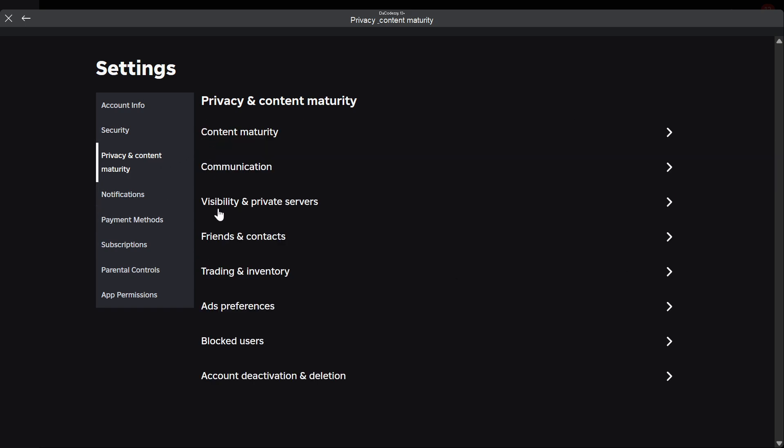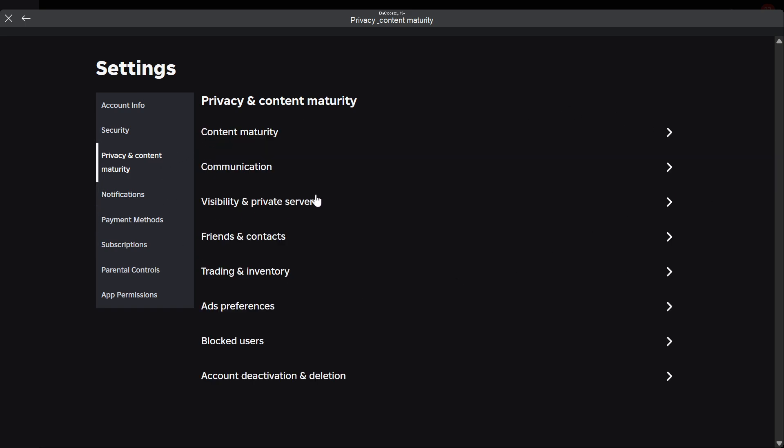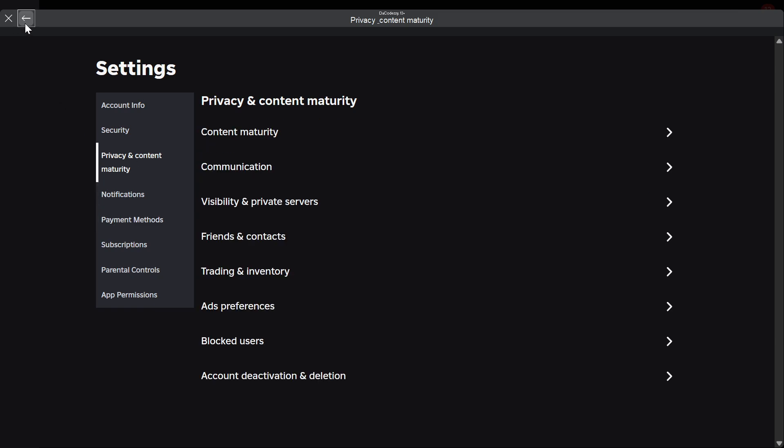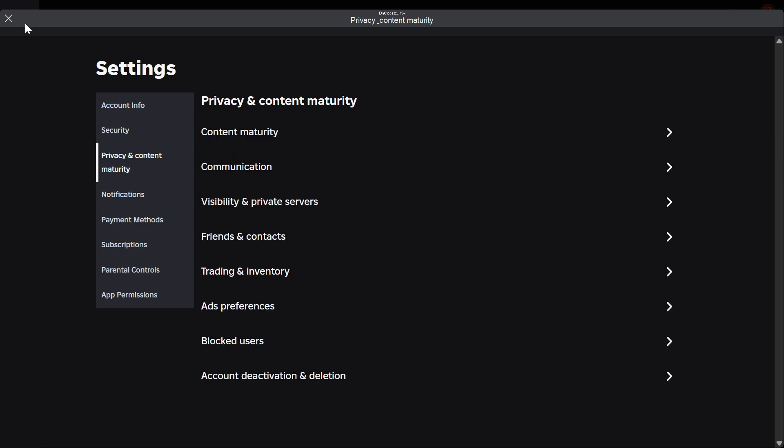Once again, click back, go to Visibilities, go to Visibility right here and make sure that this is also set to Everyone. This is very important. Once you guys have followed all of these steps, you guys can go ahead and try and chat with your friends.